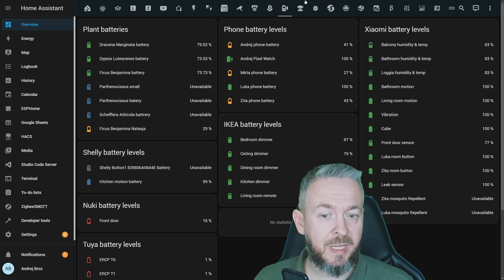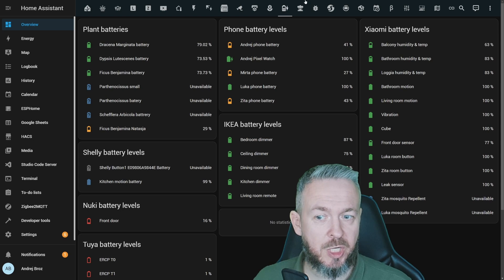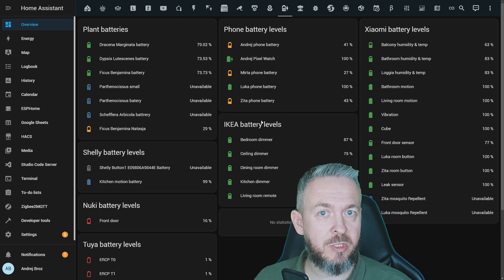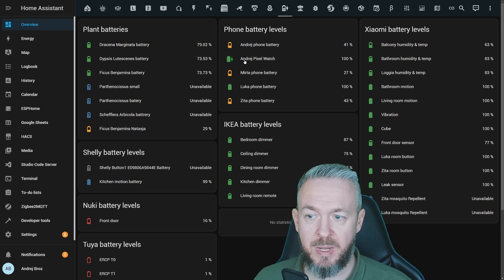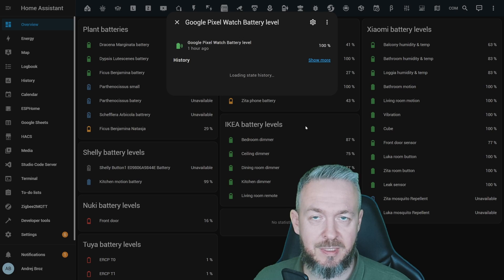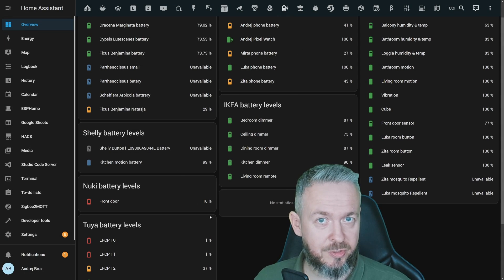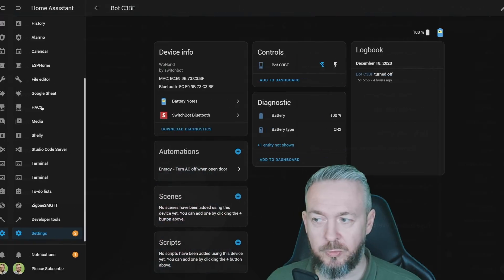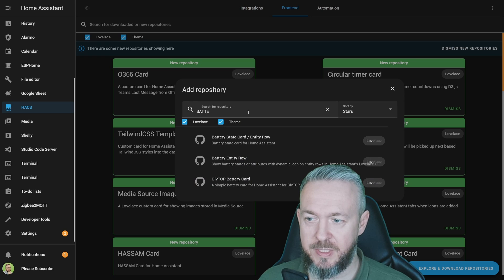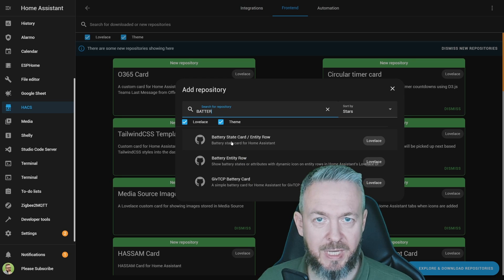But what if you want to display the status, state, or percentage of the battery charge? For some devices you can also track whether the battery is being recharged — for example, my Pixel Watch is currently being recharged at 100% but still on the charger. You can do this with a custom integration from HACS. Go to HACS, Frontend, click the plus to Explore and Download Repositories, and we'll be using the Battery State Card or Entity Row.